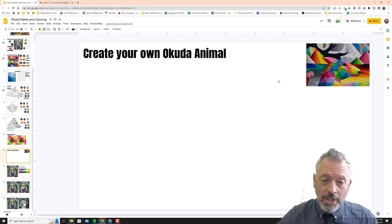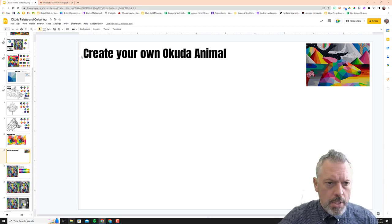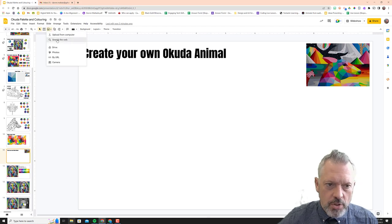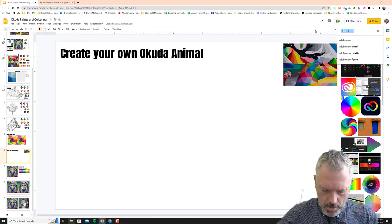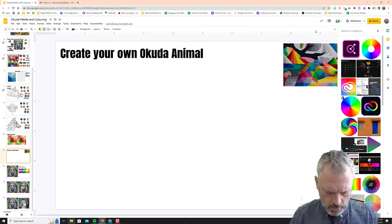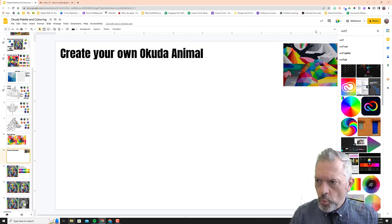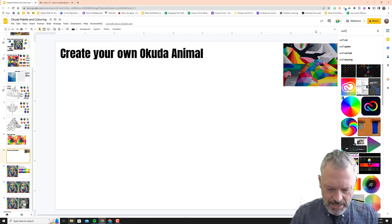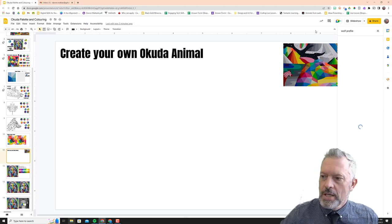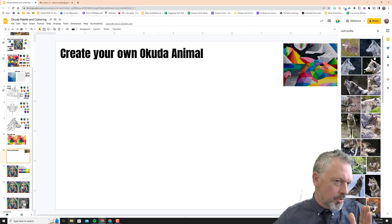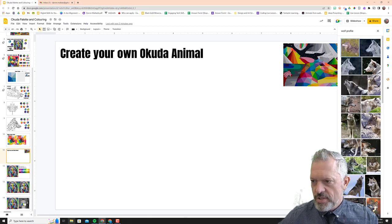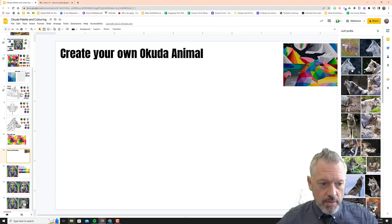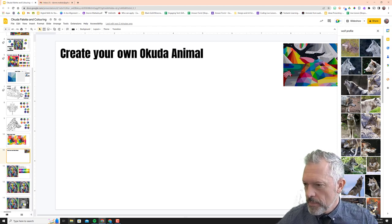So we're going to choose an animal. First of all, you can choose whichever one you like, but when you search the web—I don't know what I'm going to do, I always like doing wolf—you want to add 'profile' to your search. We don't want three-quarters or facing towards us, you really want to choose one that's in profile.